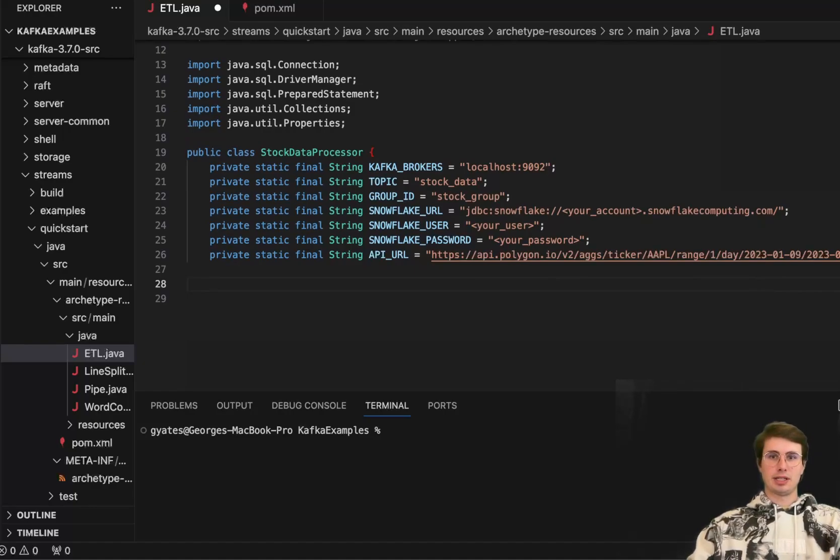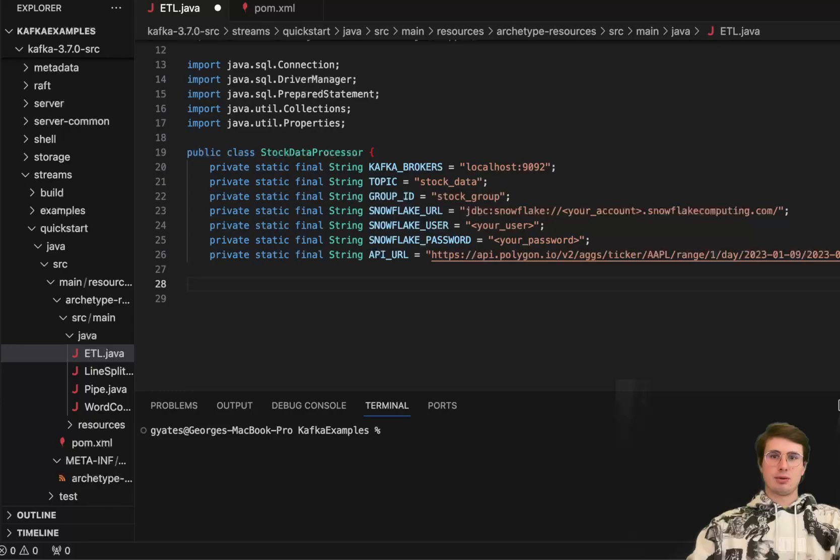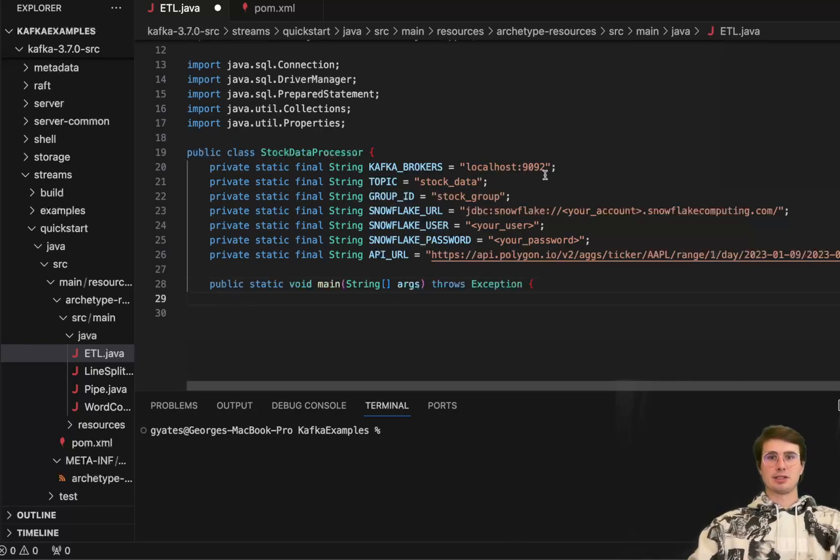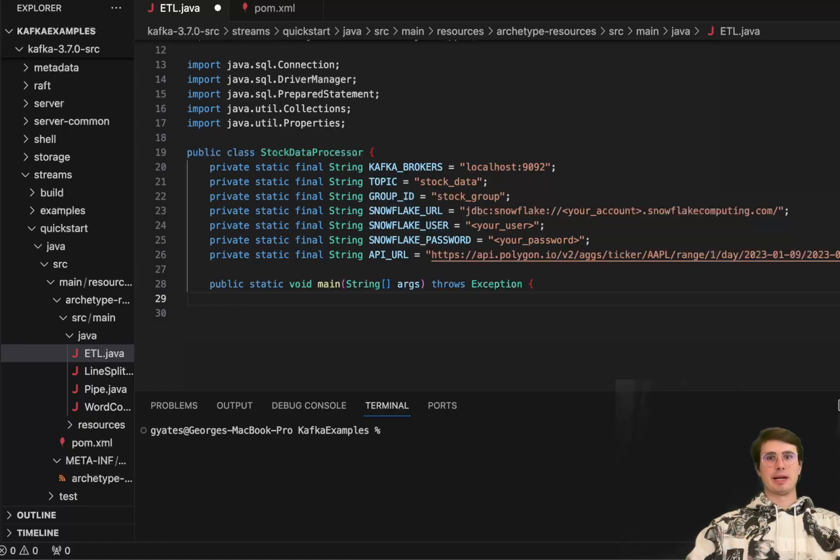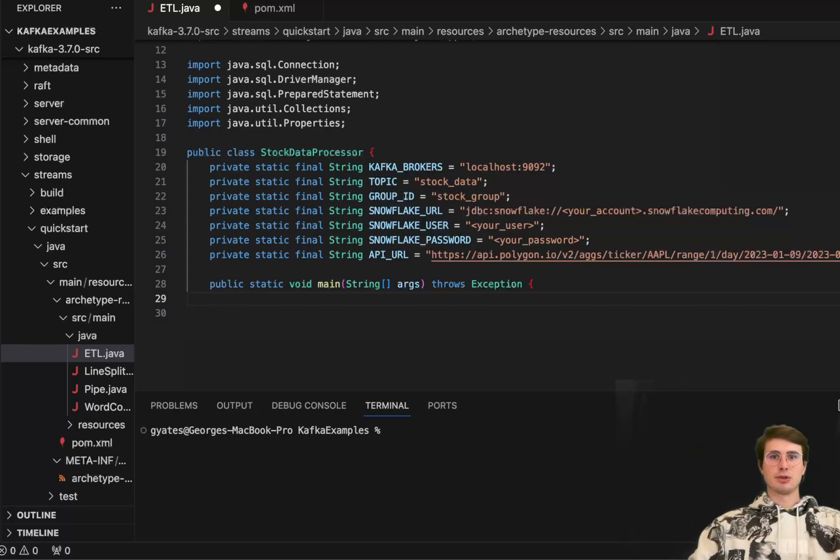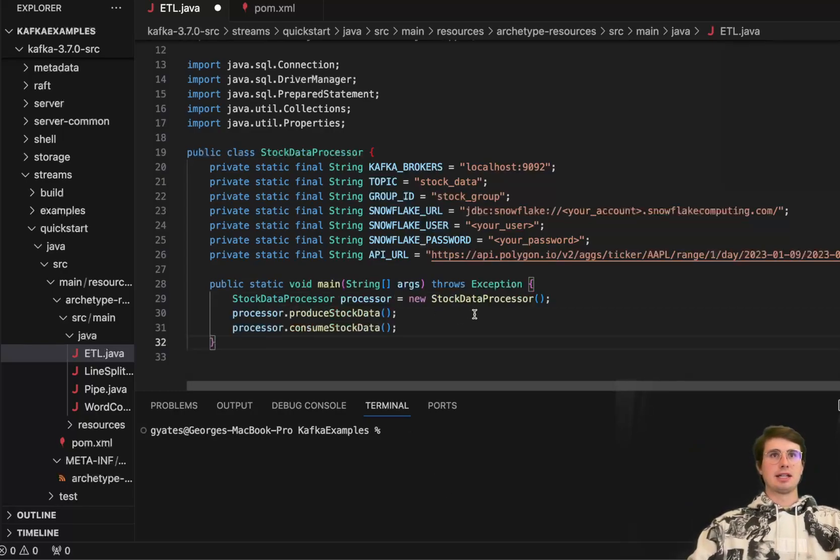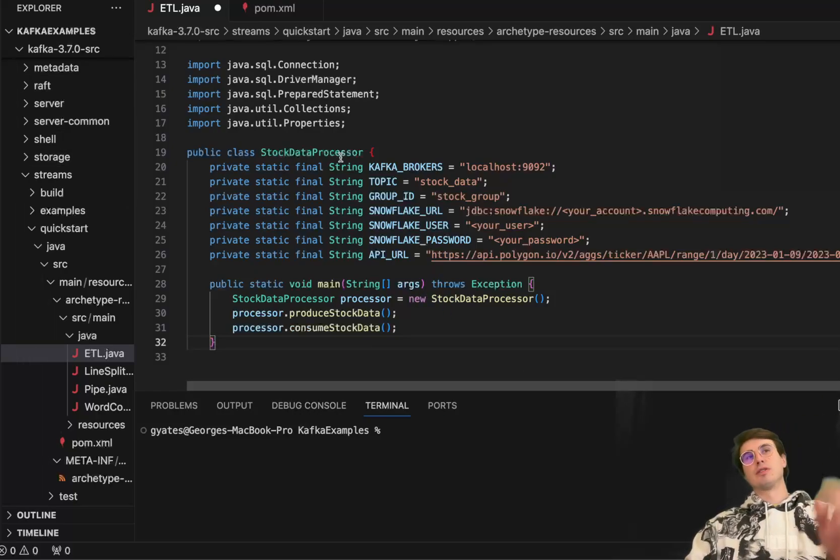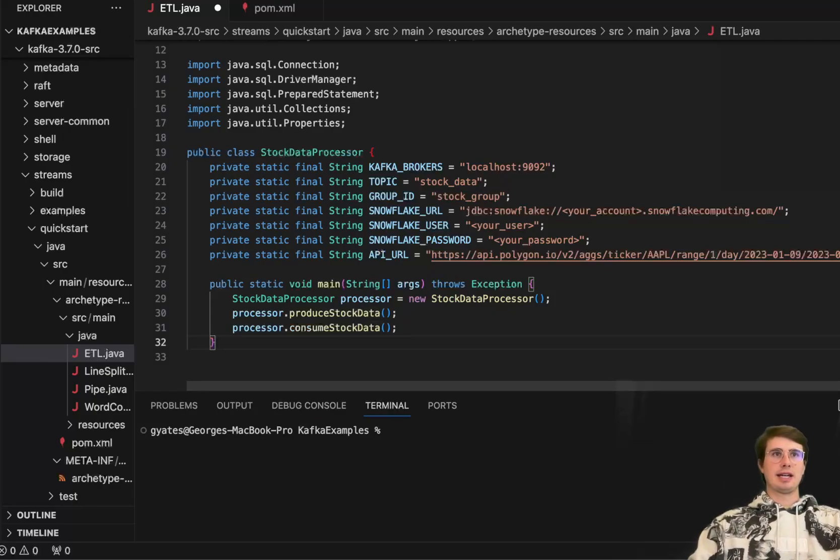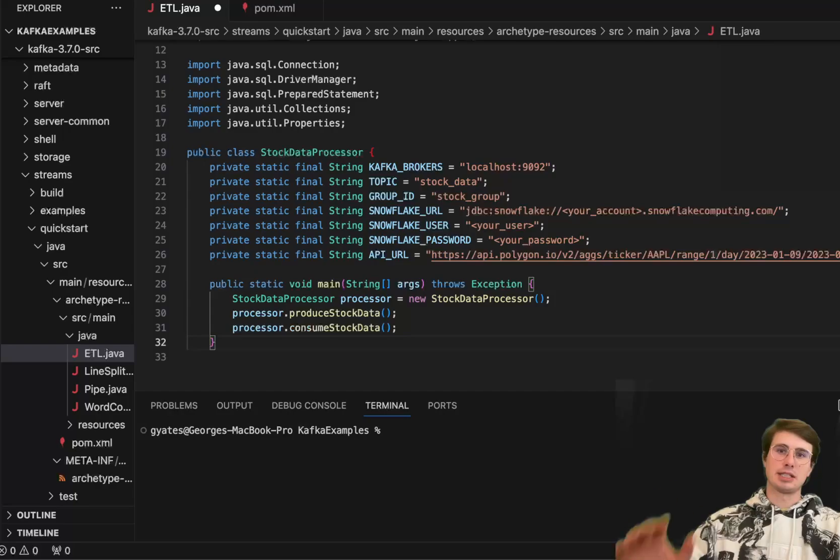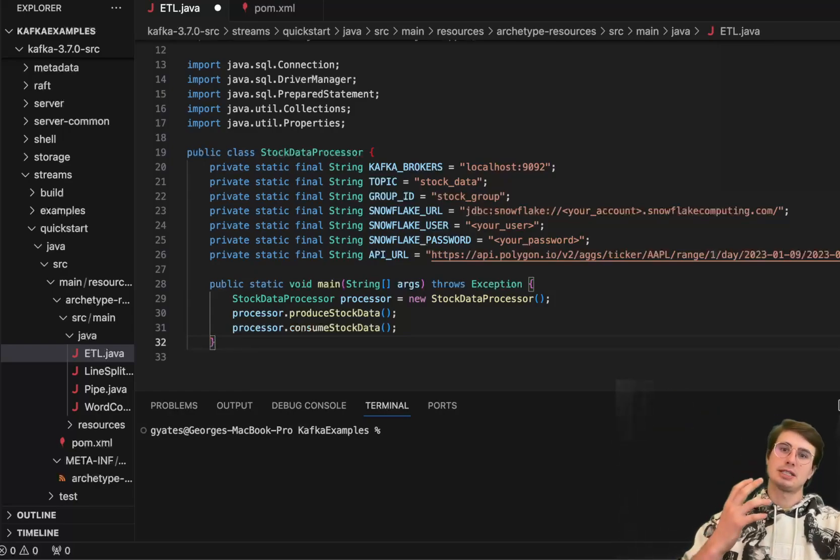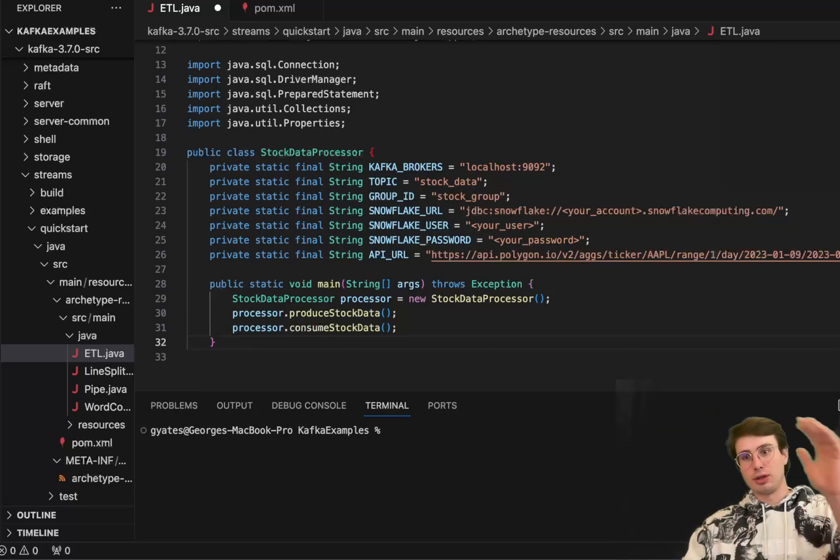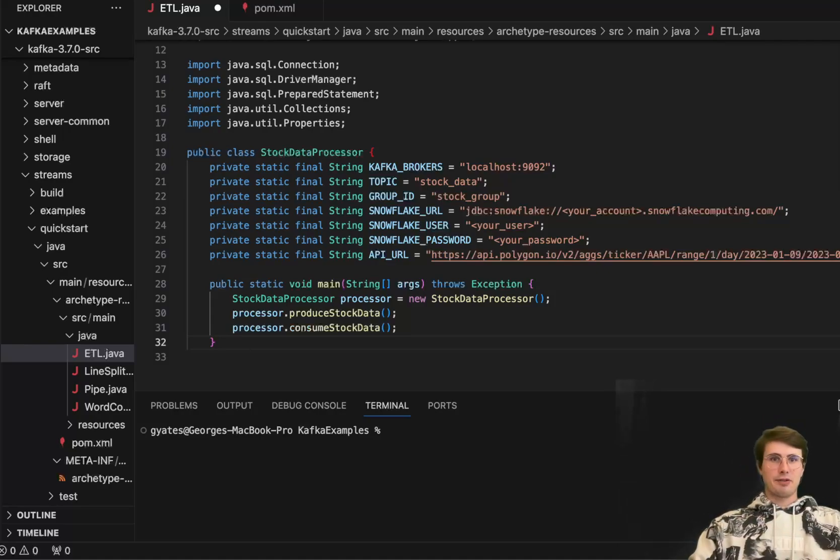And then once we're done setting our different variables up, we'll then create a function here that's going to actually process our data and define the different steps of our pipeline. So here we're just defining public static void. It's going to insert a list of strings. And then here we have our stock data processors. This is a function we're going to define later on, or we already defined up here, but actually calling it. And then we're producing stock data and consuming stock data. So this is going to be collecting our produce stock data from that API endpoint, and then also storing it in our destination Snowflake database.